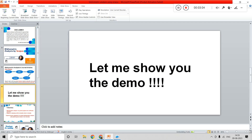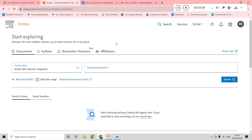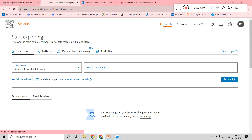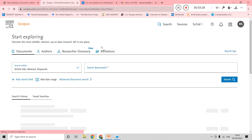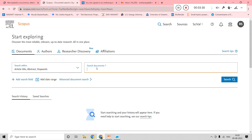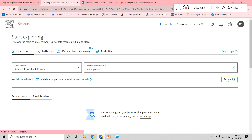Let me show you a demo. First, go to the Scopus database. I have already logged in. You can see there is a search option here. Once you press search, you come to a particular page — it will first be on the sources page, but you can navigate to the search page. This is the option where you type in the details. I will now type 'microplastics' and run the search.